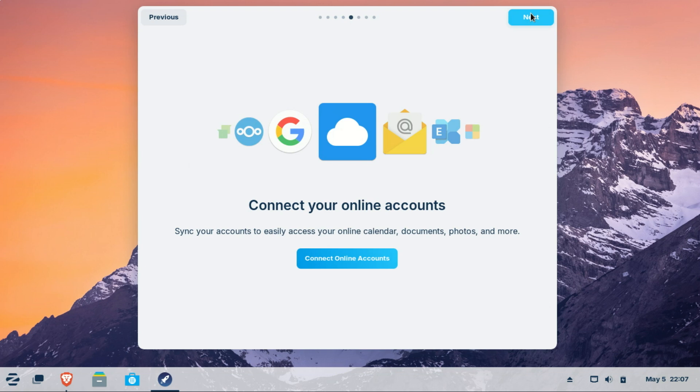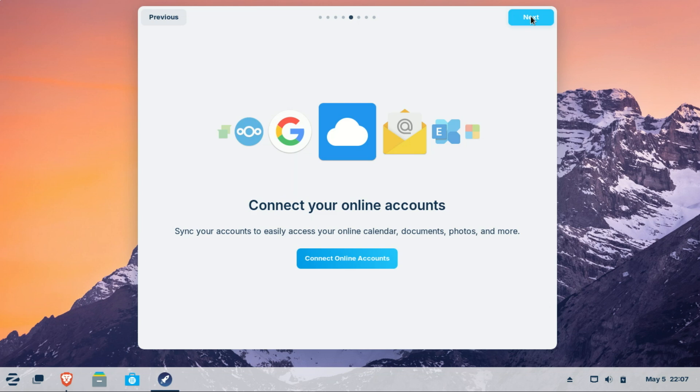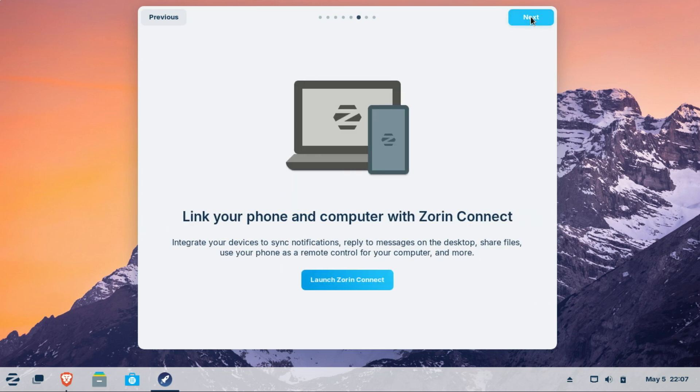In Zorin OS, you can connect your online account similarly to how you might on Windows or macOS, allowing integration with services like Google, Microsoft, and Nextcloud. This feature helps sync your email, calendar, contacts, files, and more across your apps.